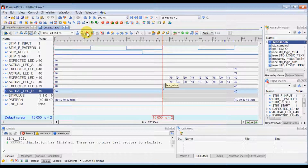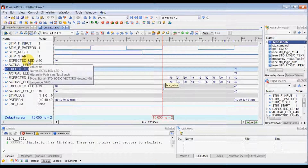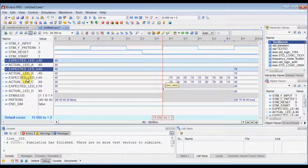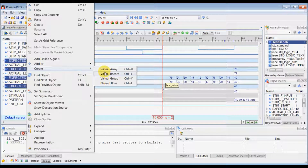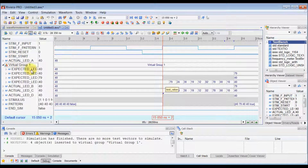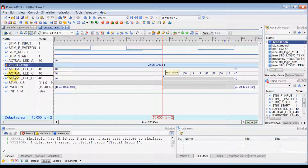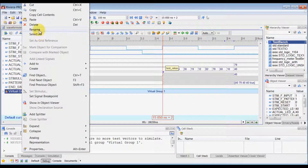You can close all the deltas together. Rivera Pro waveform viewer offers a lot of virtual objects you can create. If you want to create a group for all expected LED signals, select all those signals, right-click, and create a virtual group. This groups all the expected signals, and you can easily move signals and groups around in the waveform viewer. You can rename the group, for example to 'expected signals'.